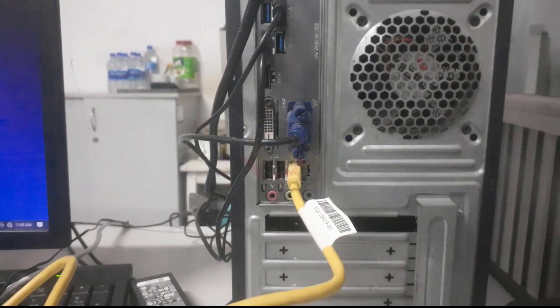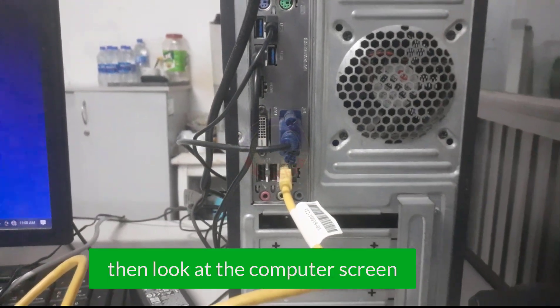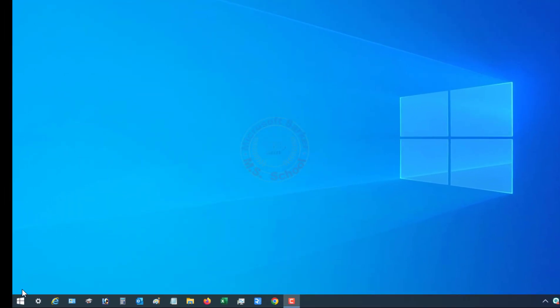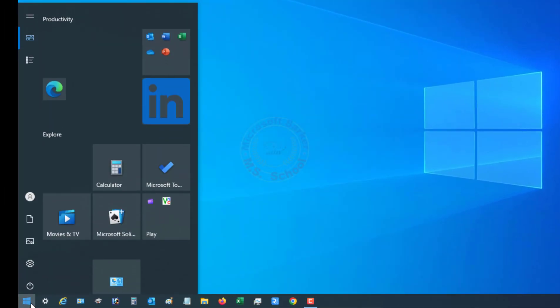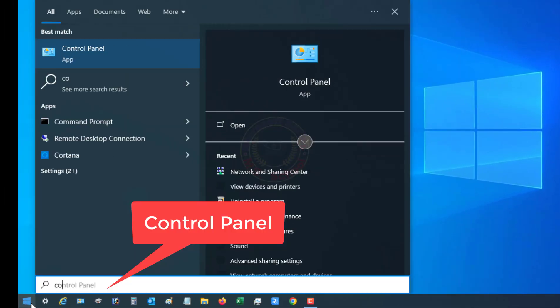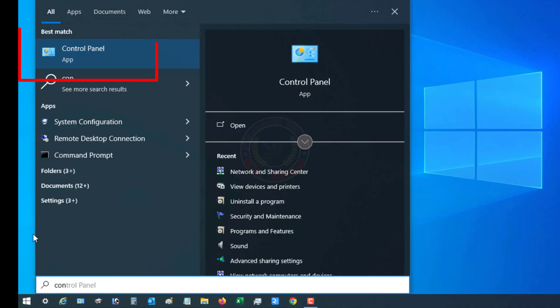Then look at the computer screen. Press the Windows key, click Control Panel, and select Control Panel.